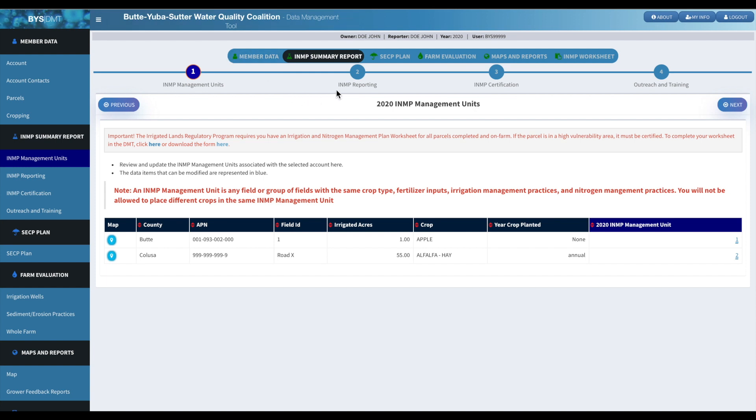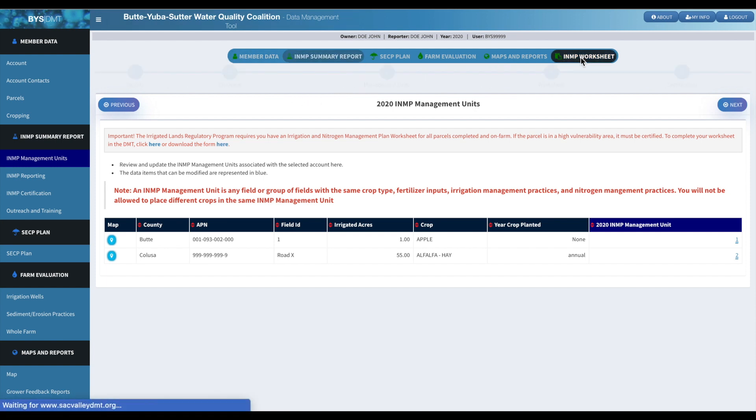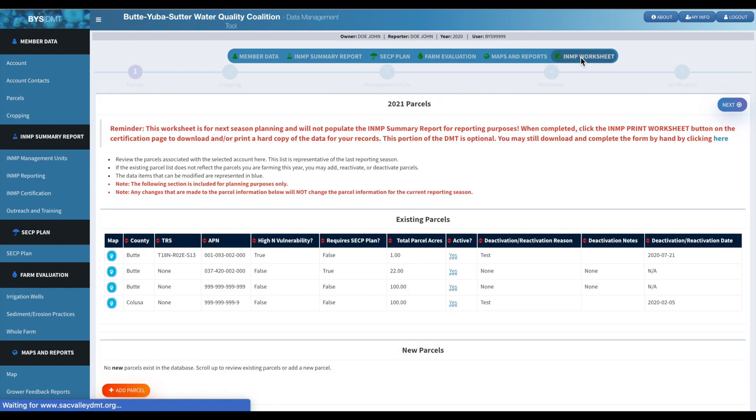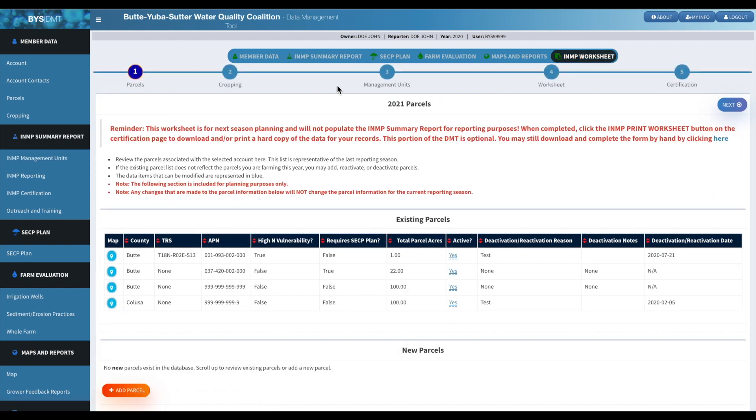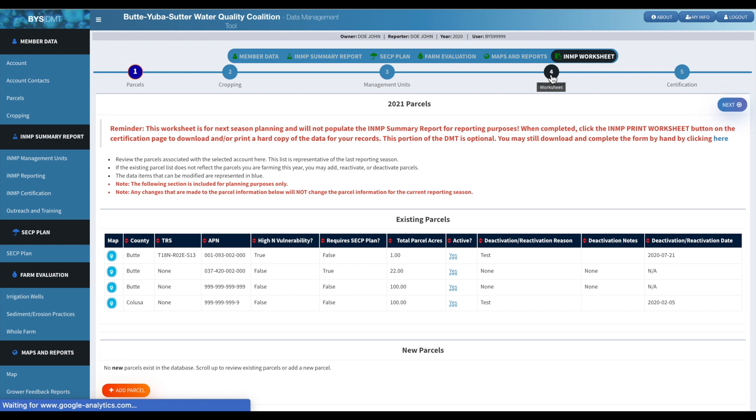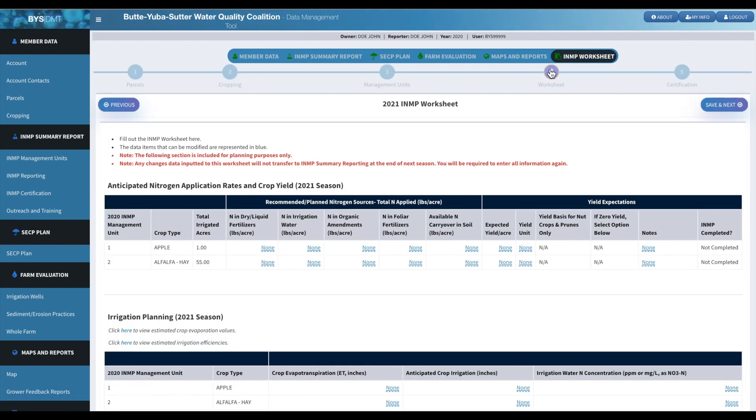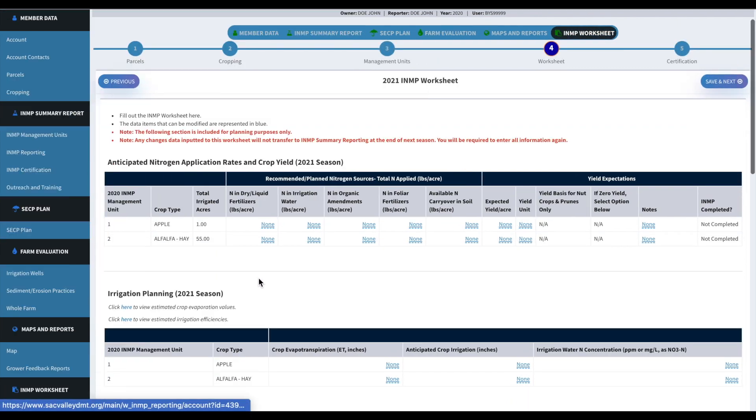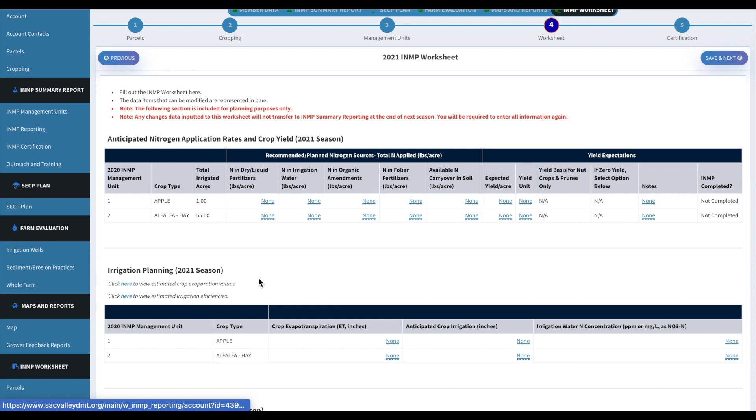Also, let's go back over. We'll go over to the INMP worksheet section. And then over here. So there are a couple questions and that would be on your worksheet. So if you need help estimating your crop evaporation values or your irrigation efficiencies, over in this section right here, there's going to be a couple of links.